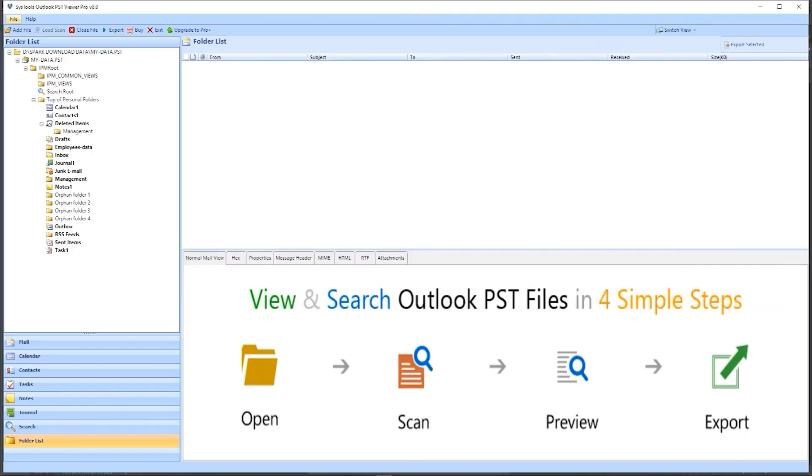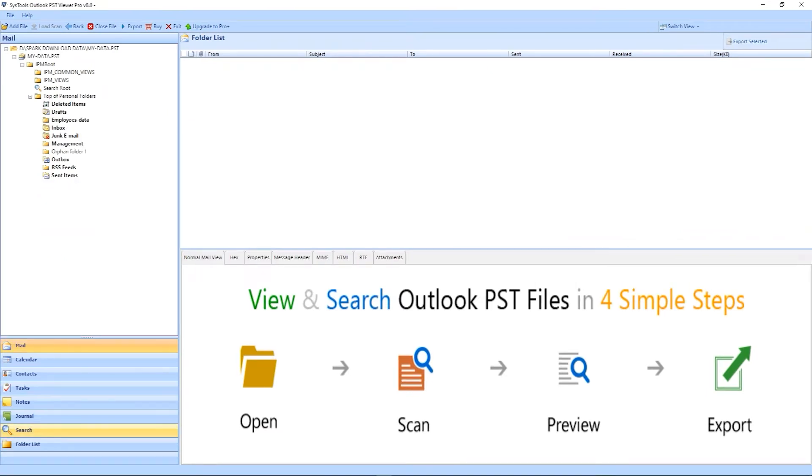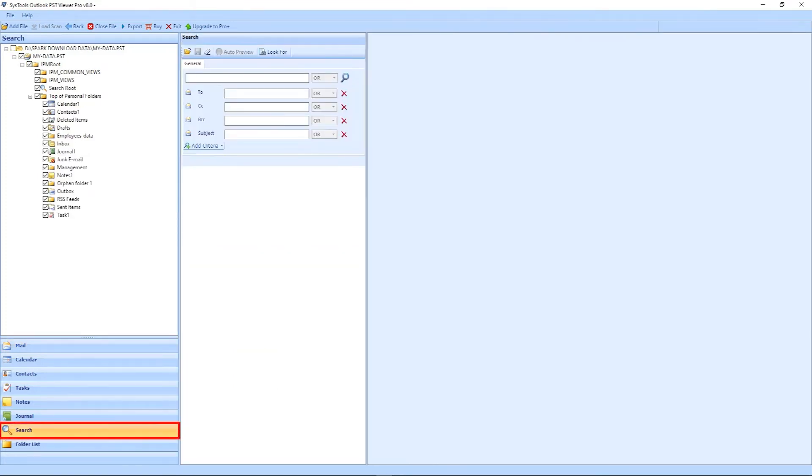On the right side of the panel, all the folders appear. Move down, here a few options appear like Mail, Calendar, etc. User directly hits the Search button.